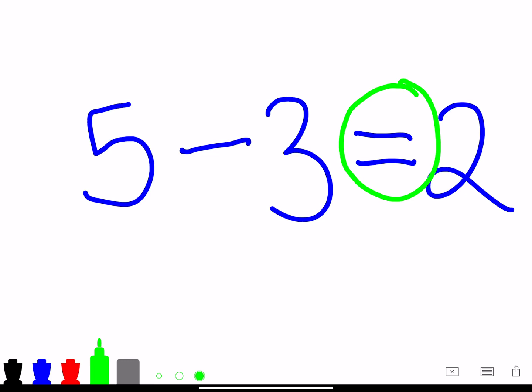But this problem if you take notice between the 5 and the 3, you see a minus sign. And in this subtraction problem, the minus sign usually means to take away.